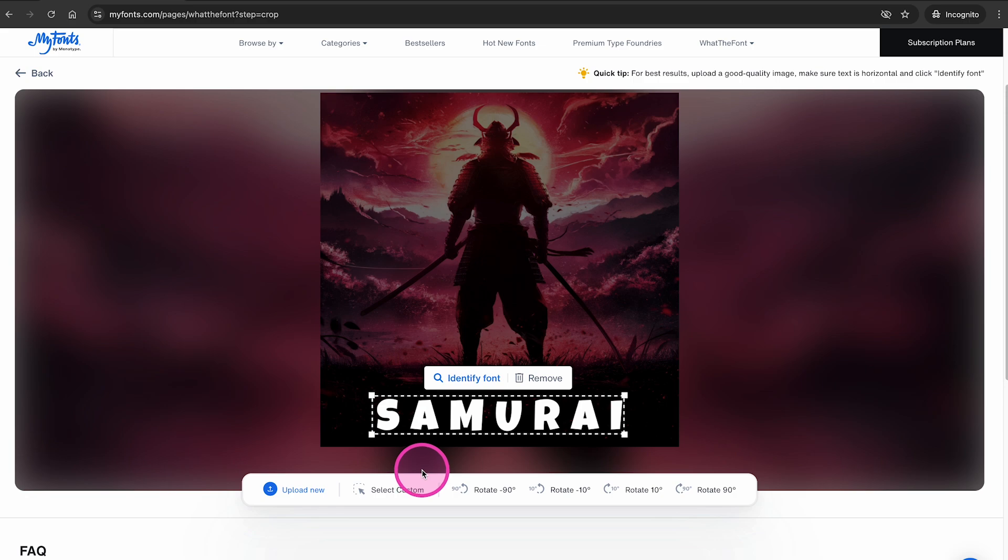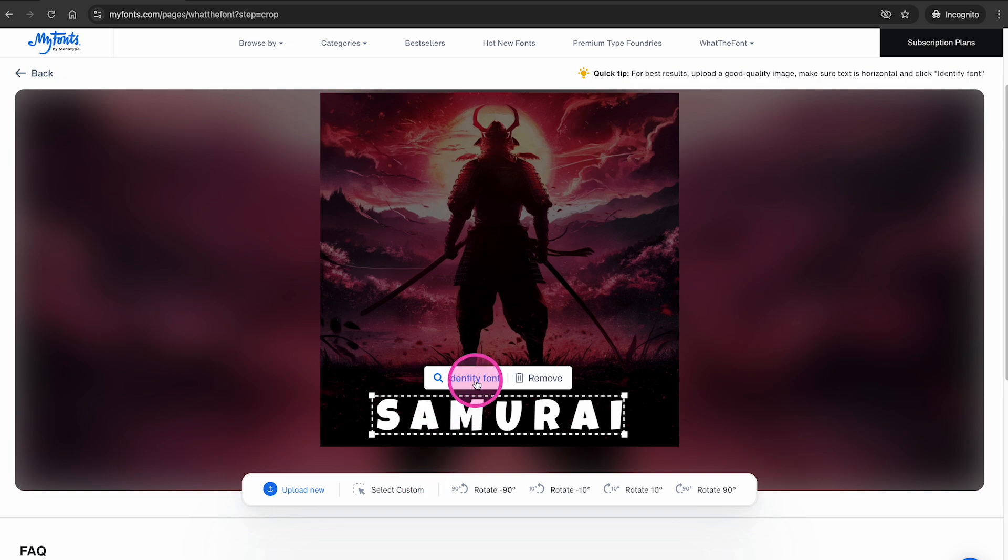Once you have made any adjustments, if necessary at all, you are ready to identify the font. All you need to do for that is to click here on where it says identify font.